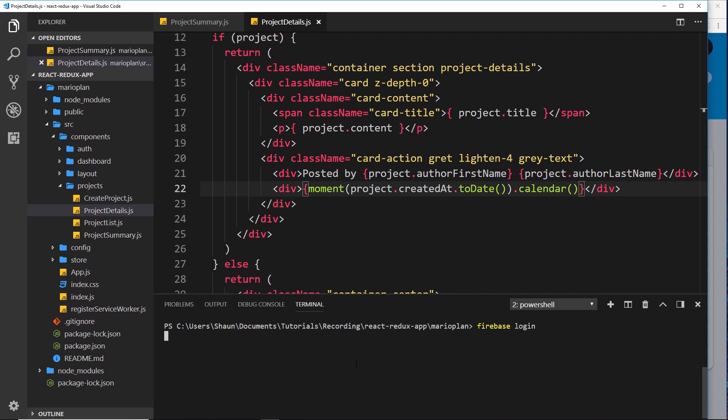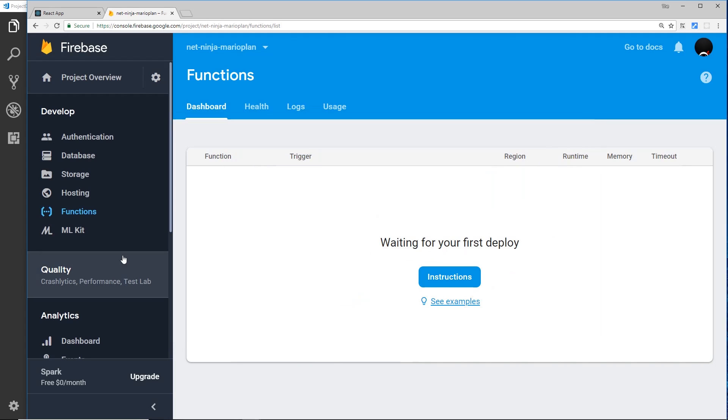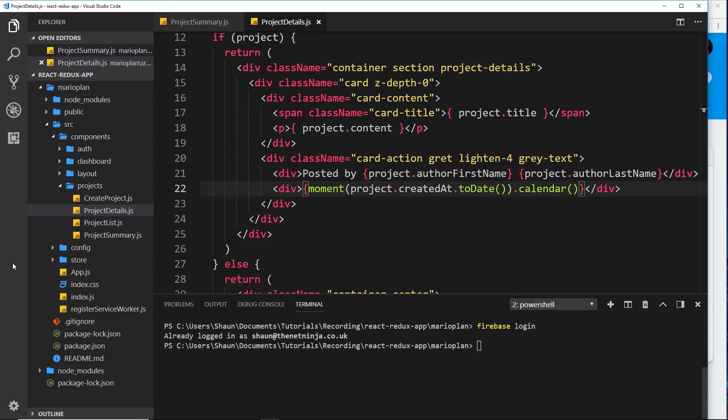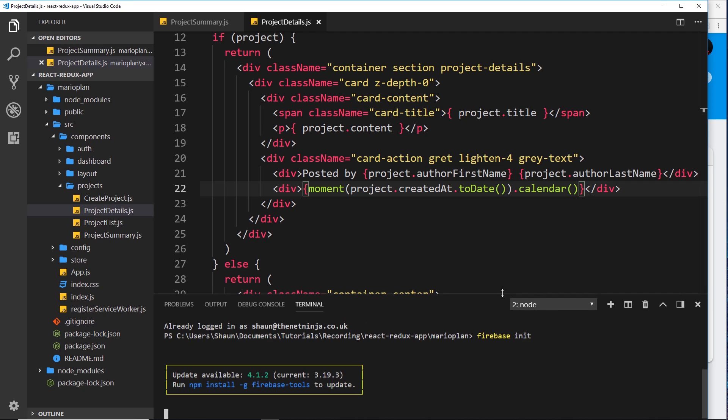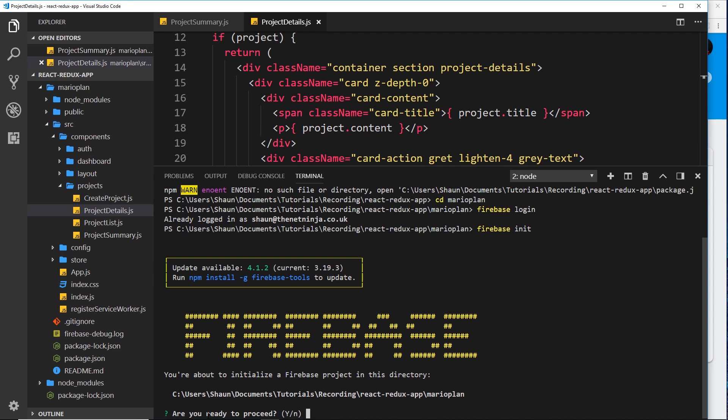I'm already logged in now. Over here, the next step is to say firebase init and that initializes a Firebase project on the front end for us. So it's going to give us stuff to then deploy. When we're ready to deploy, we say firebase deploy. Let's finish this up for now. Over here we're going to say firebase init and that's going to initialize the Firebase project for us. You just need to go through these different questions. It's going to ask you do you want to proceed - yep. Make sure you're in the correct directory, by the way, inside Mario Plant.